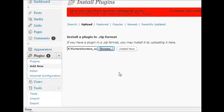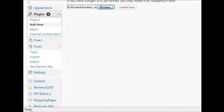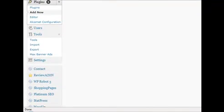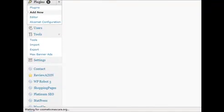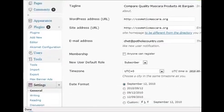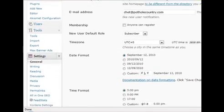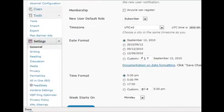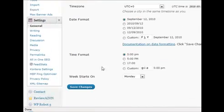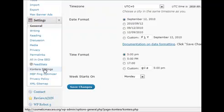Once that's done, go over to the sidebar, click on settings, and then click on Kontera settings.